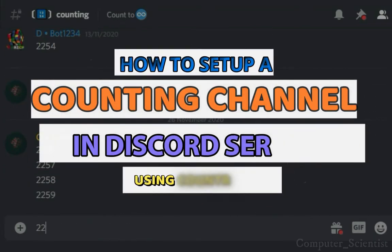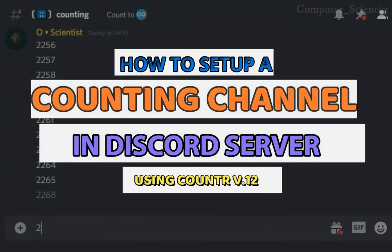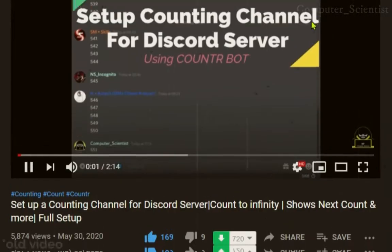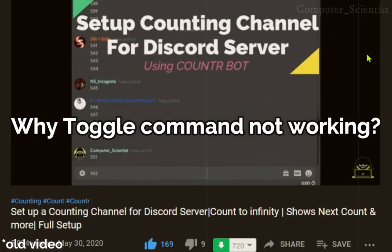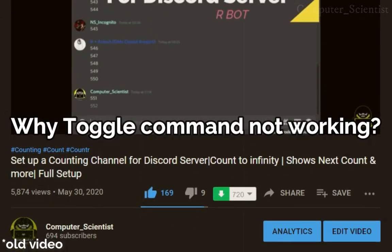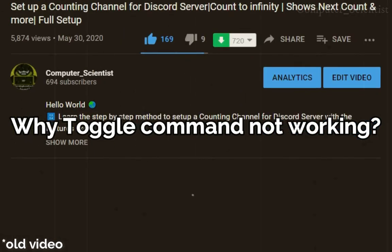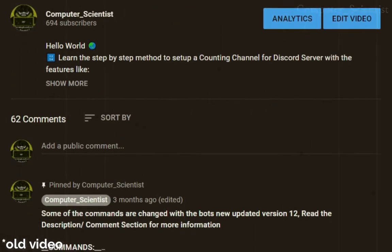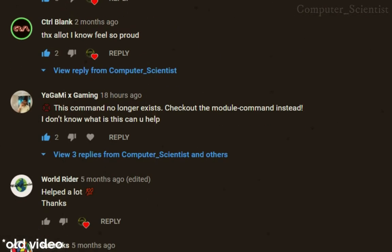Hey guys, in this video I will show you how to set up a counting channel using Counter Bot. Around five months ago I created a video on setting up a counting channel using Counter Bot, and nowadays I am getting so many comments saying that the toggle command is not working and it's showing module error.